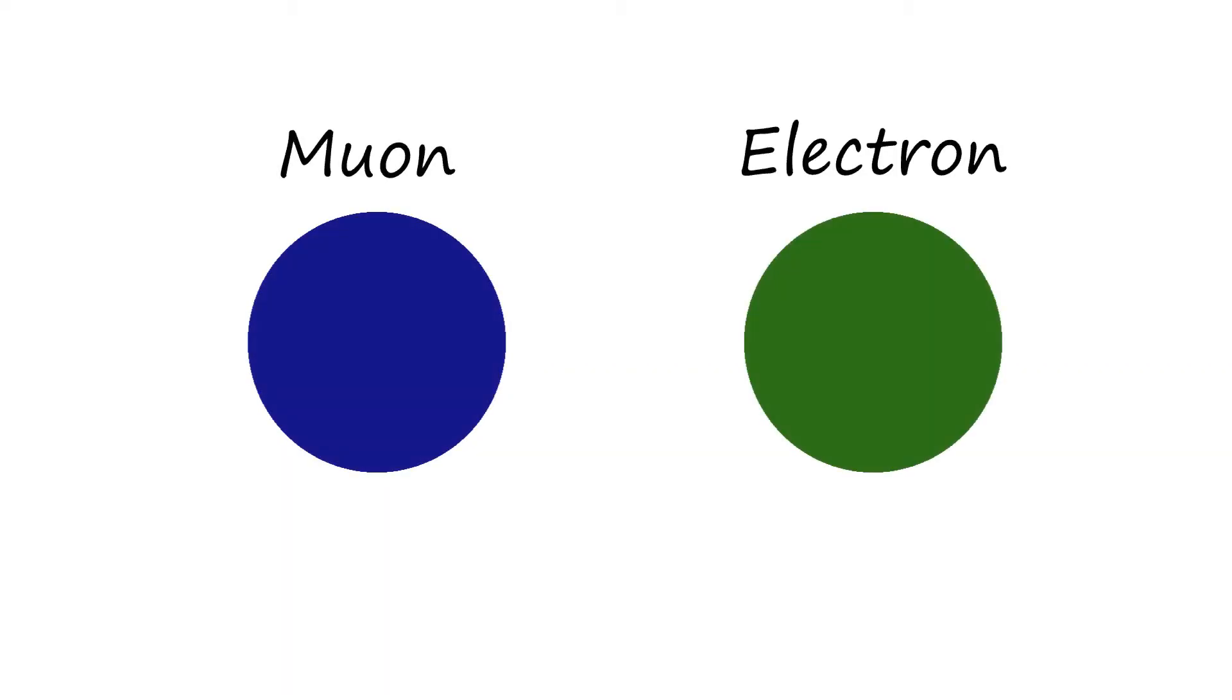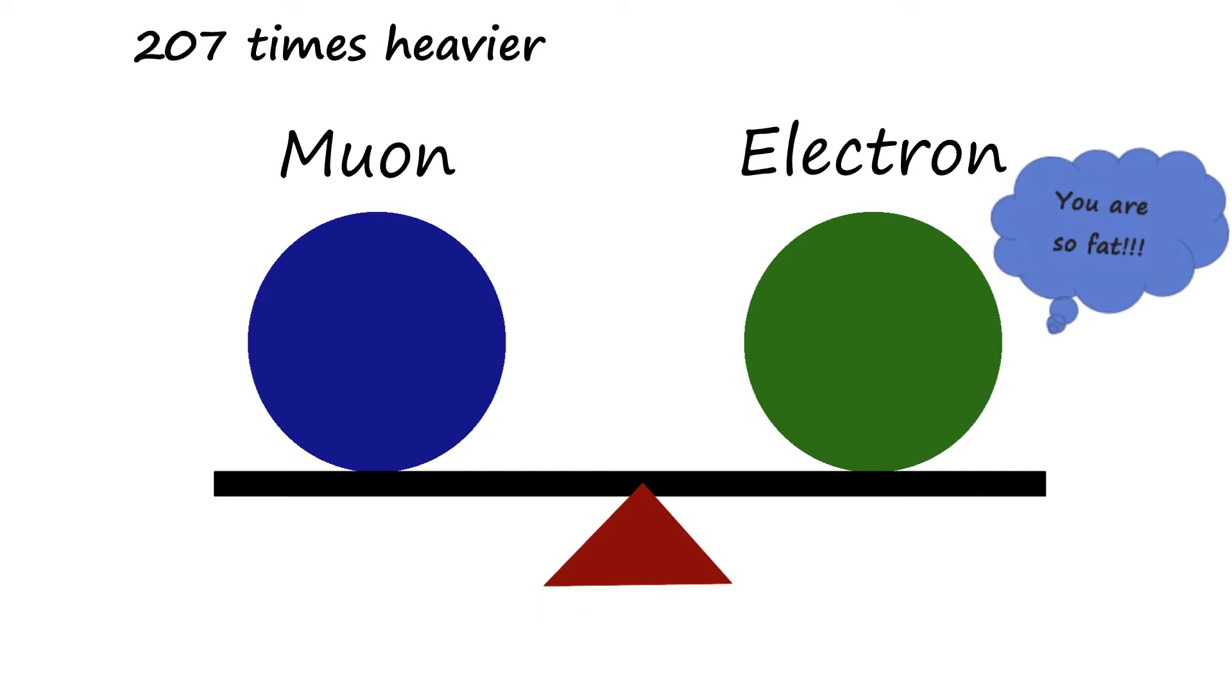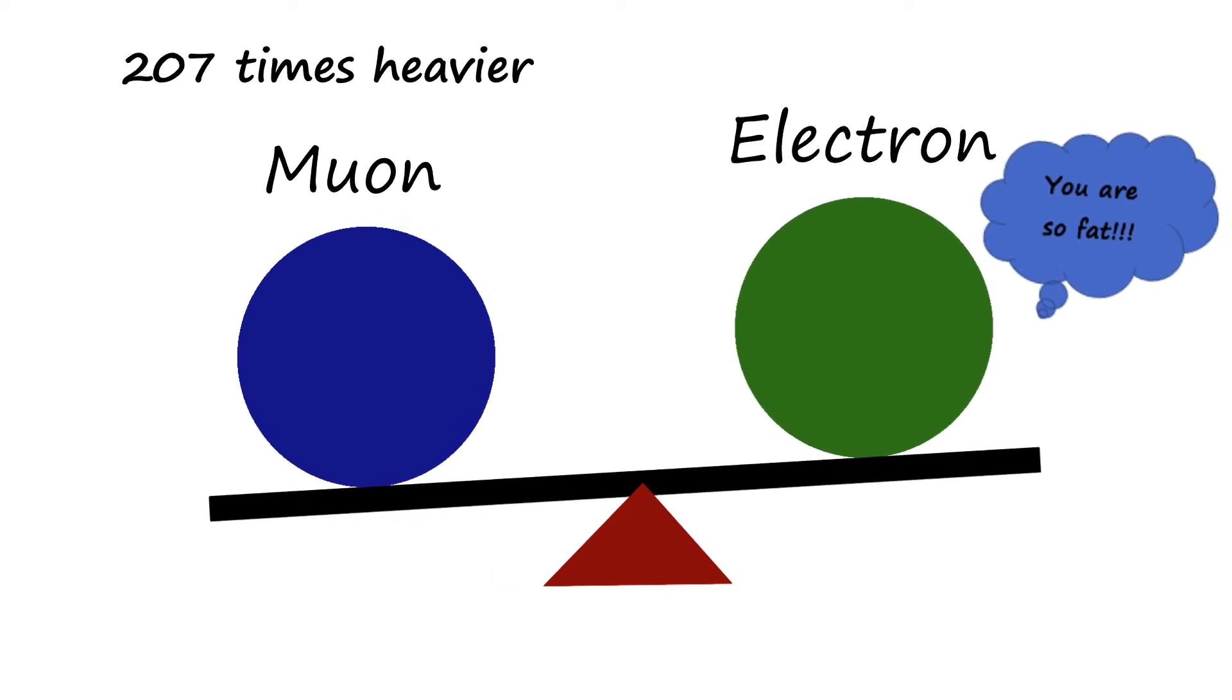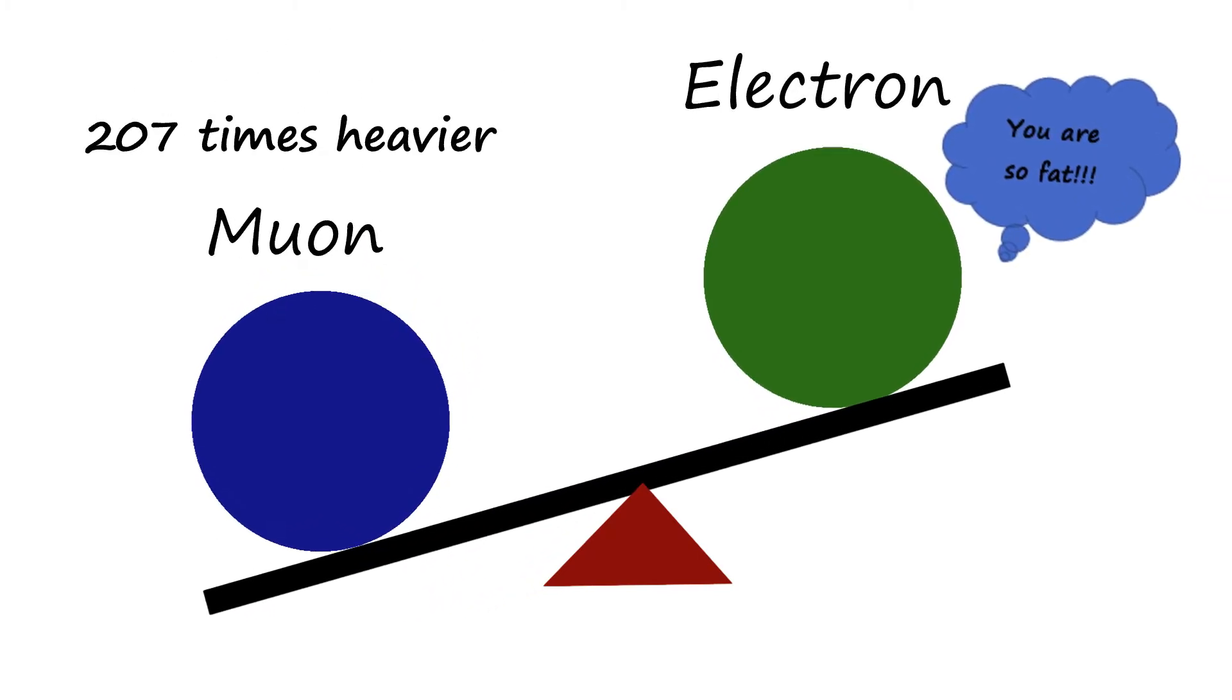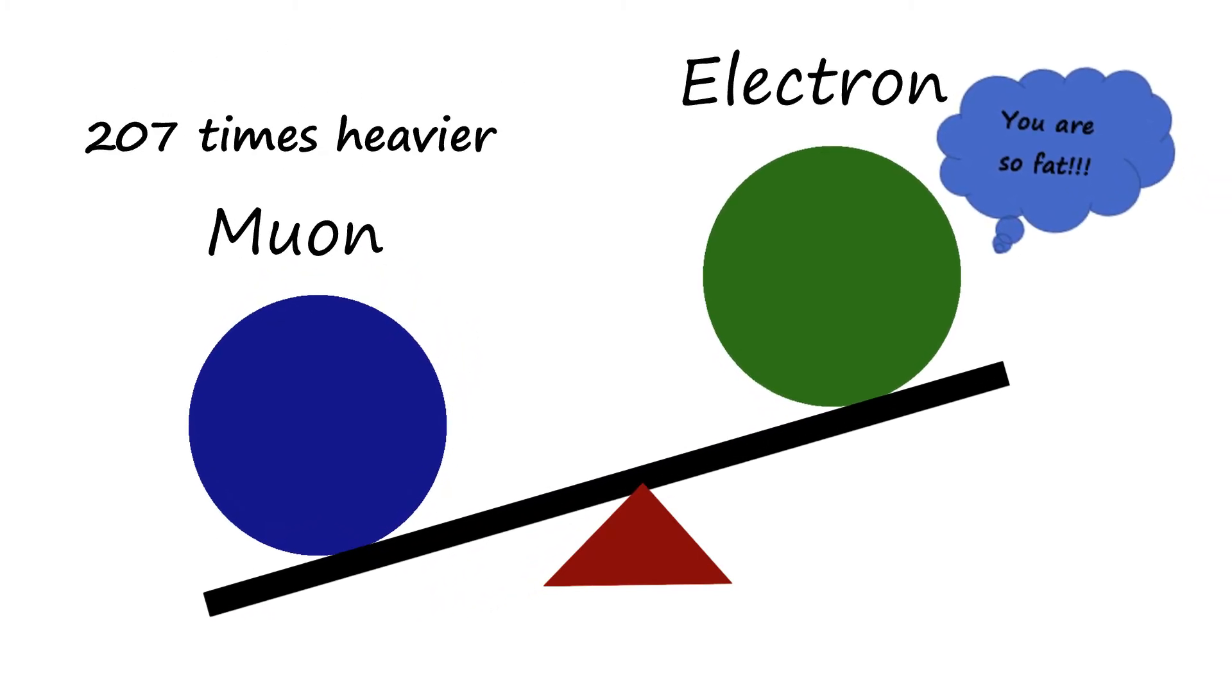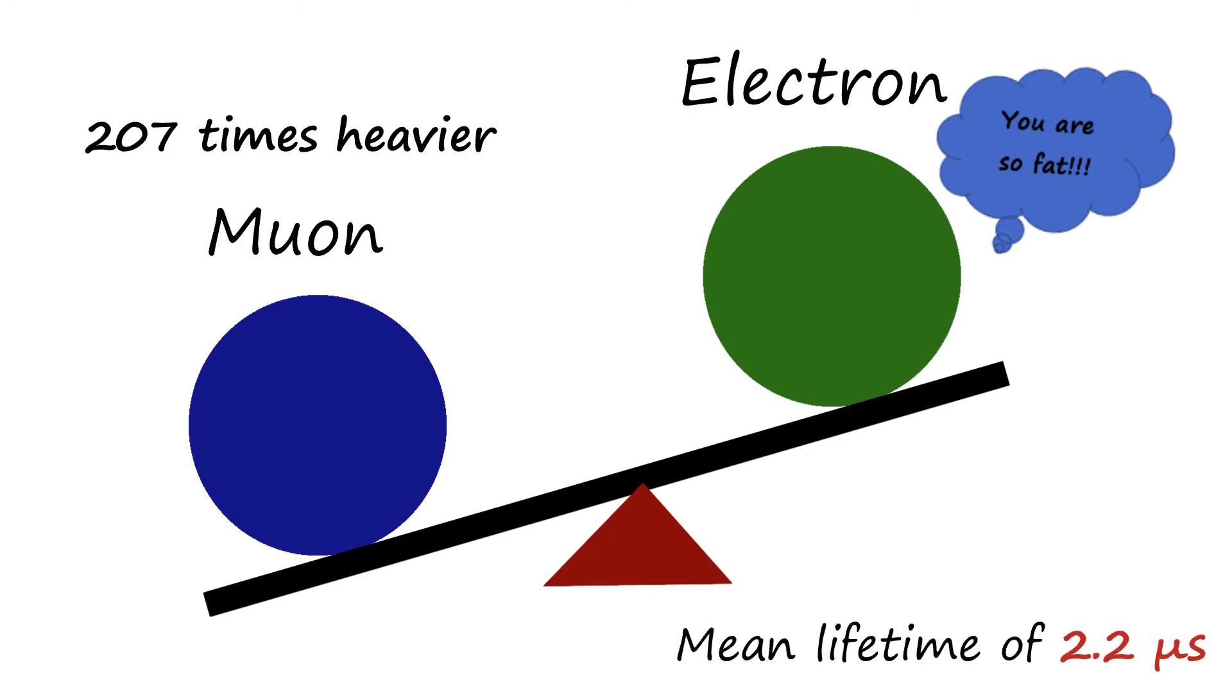What is a muon? A muon is a subatomic particle very similar to an electron. However, a muon is 207 times heavier than an electron and has only a mean lifetime of 2.2 microseconds.